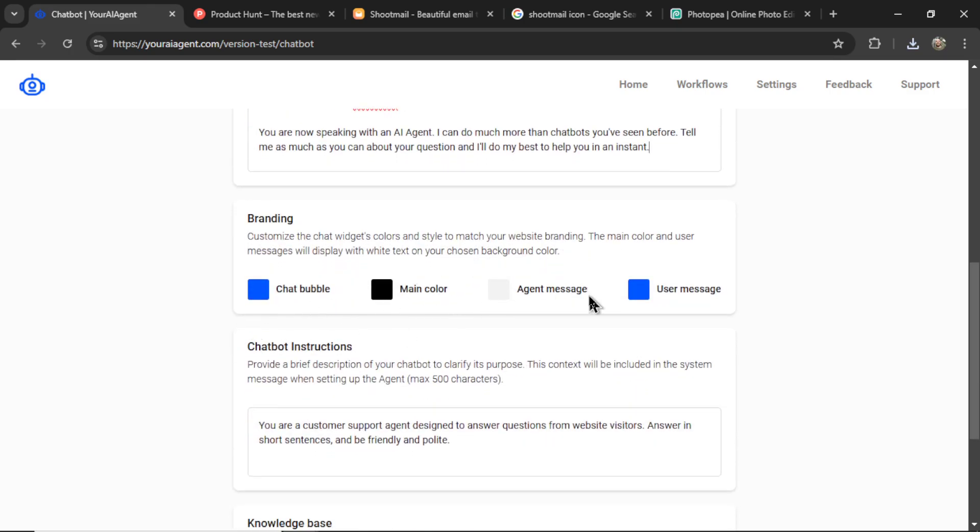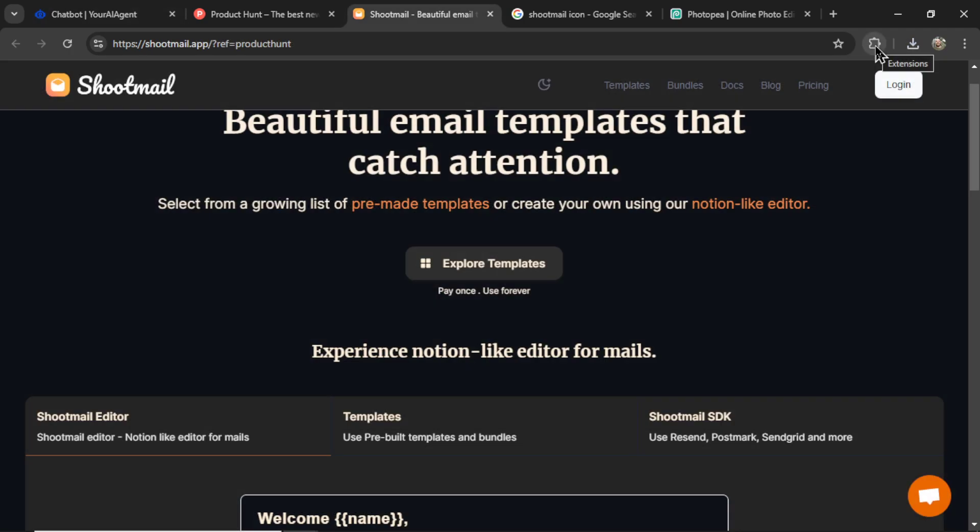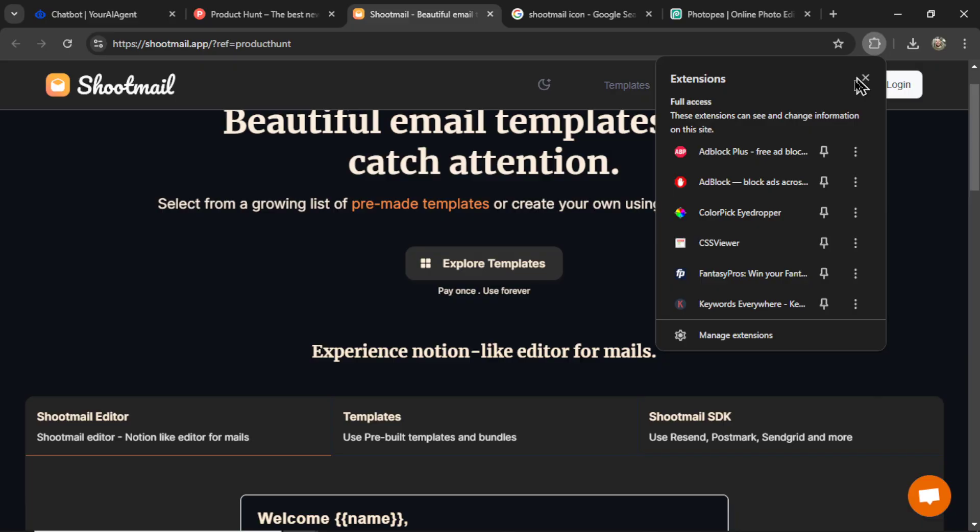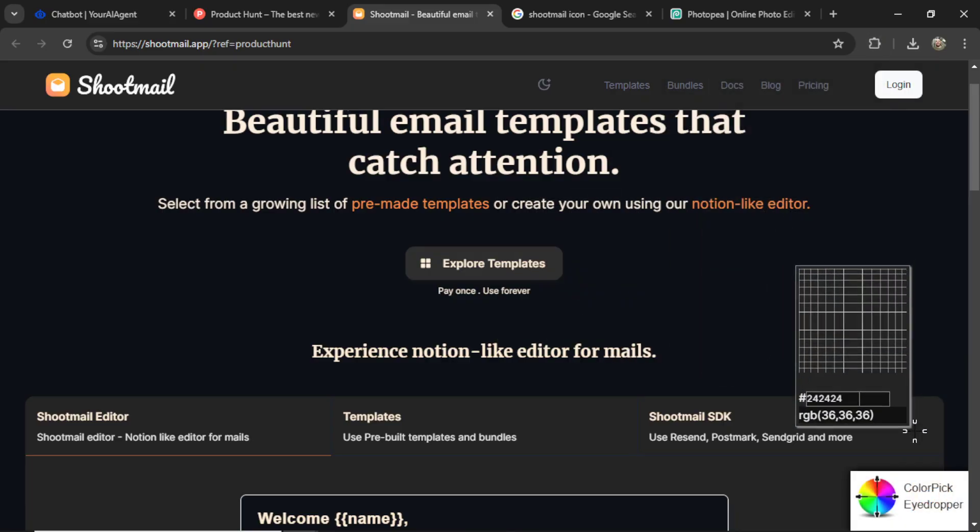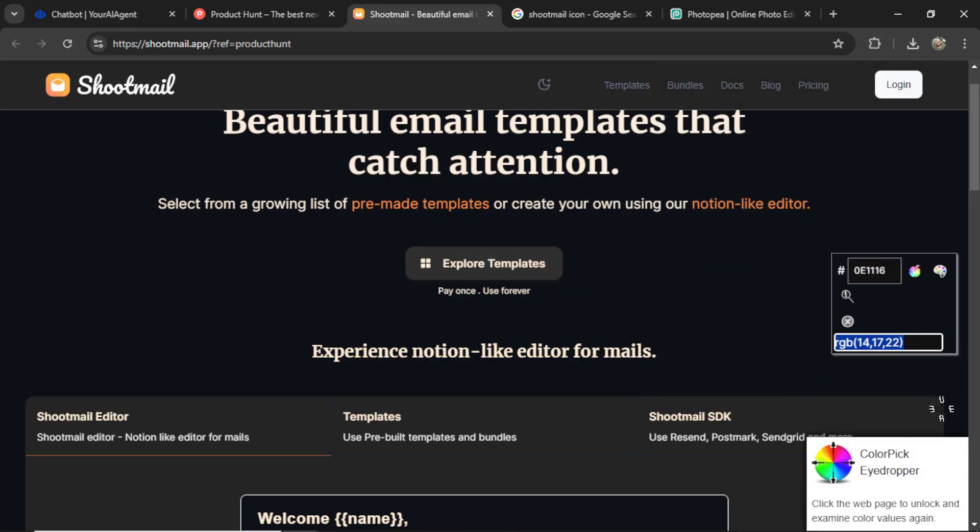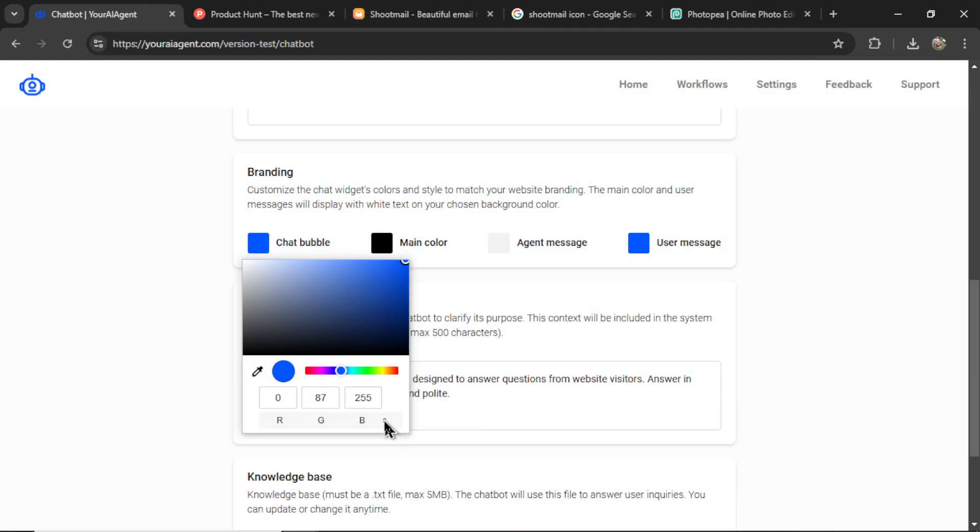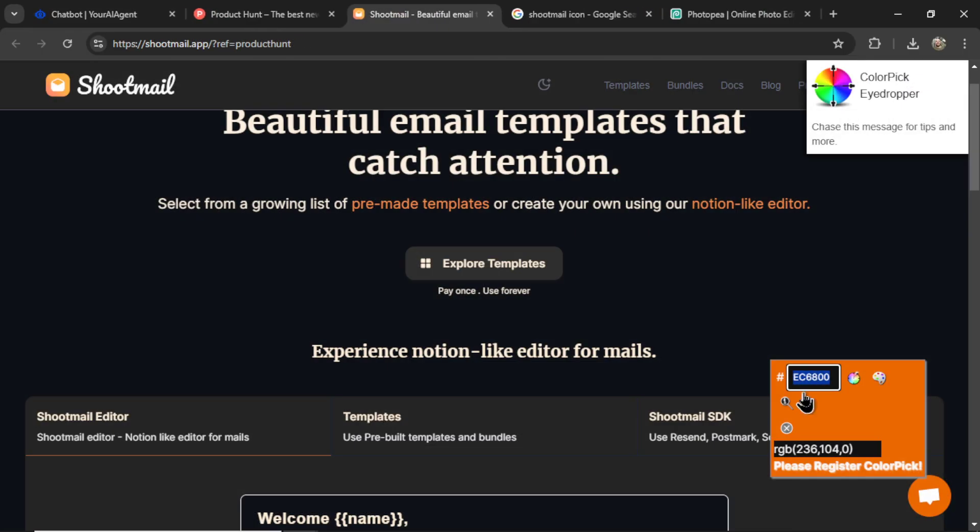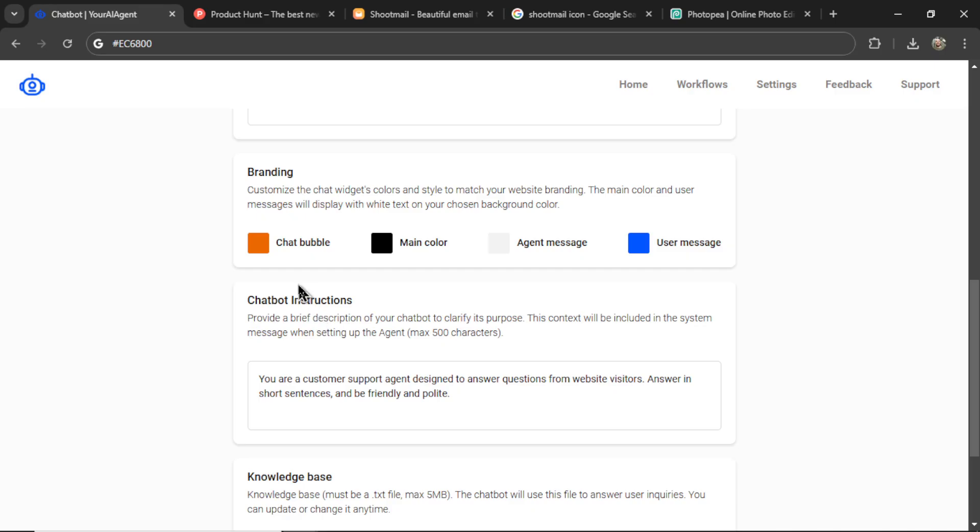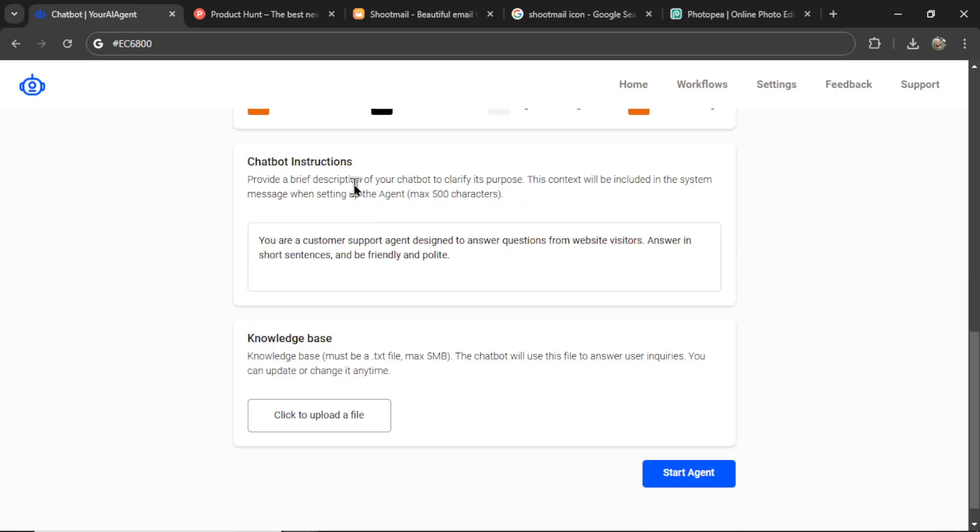Now let's set up the branding. And I think we want to use the same colors. So I'm going to select an eyedropper. And let's get this exact color. I'm going to click down here, change it to hex, and type what that color is, EC6800. Okay, there we go. And we'll also make that the user message.